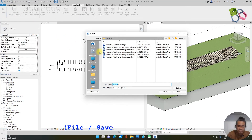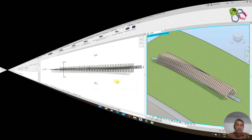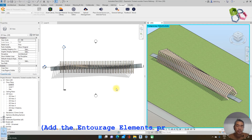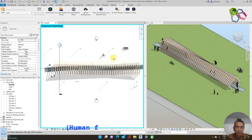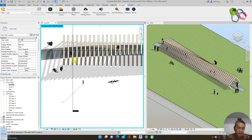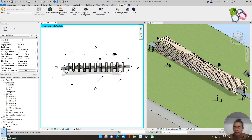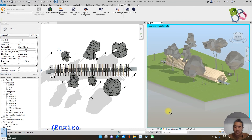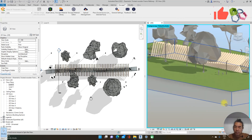I save the project as 'parametric twisted wooden frame walkway'. Let me place some entourage — things like human figures and trees in the project. I place some humans and environmental trees into the project.